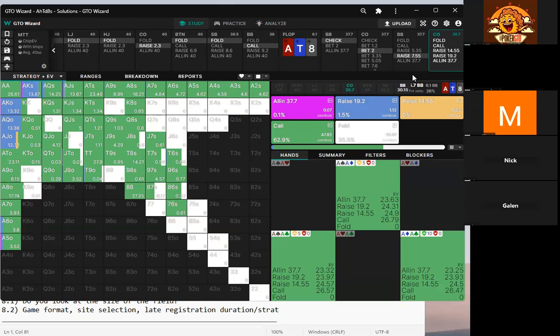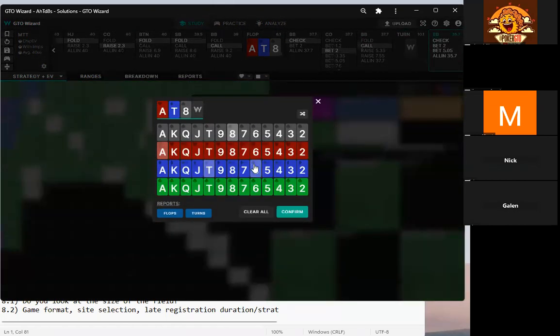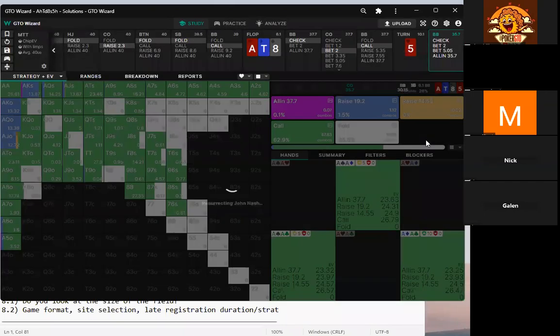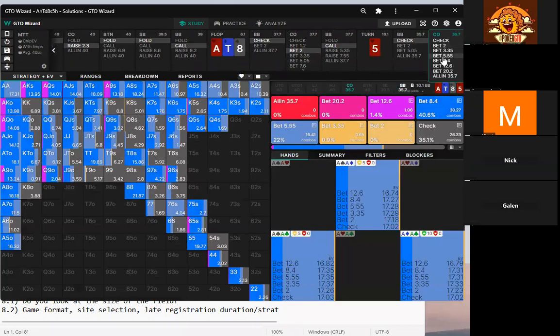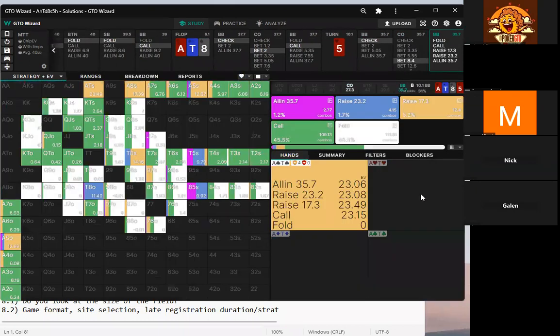It's easier to make adjustments with ranges when they get tighter. It's hard to make adjustments when ranges are really wide. Once you get to the river, once you get to the turn and they're double-barreling tight — that's when you can make exploits. On the flop, even a player who doesn't bluff much still c-bets the flop a lot.